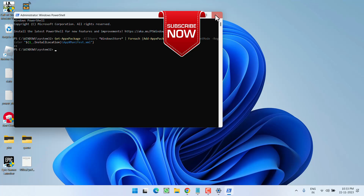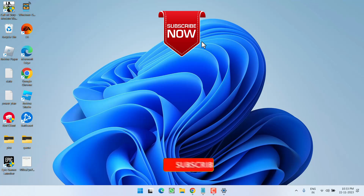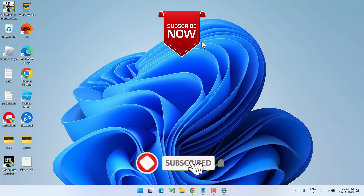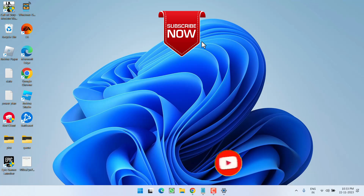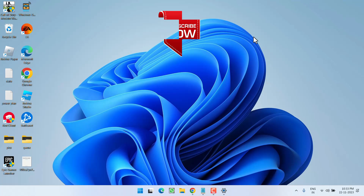That's all for this video, friends. If this video works out for you, I request you to please click on the Subscribe button and turn on the bell notification icon to continue receiving updates from my channel. Thank you so much for watching.